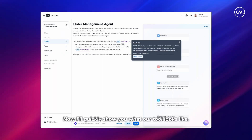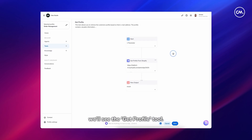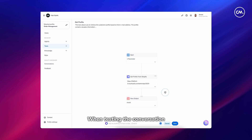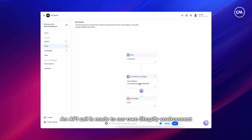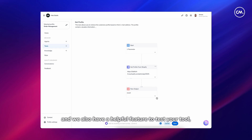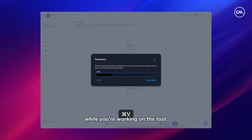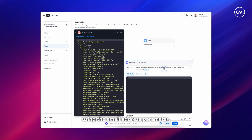Now I'll quickly show you what our tool looks like. If we click on one of these tools we'll see the get profile tool — it's nothing more than a name, a description, and a set of parameters, which is the email address in this case. When testing the conversation we request this email address from the user. An API call is made to our own Shopify environment, and we also have a helpful feature to test your tool replicating real-life scenarios, which executes all the steps including the API call to Shopify using the email address parameter.